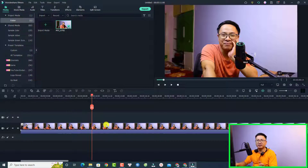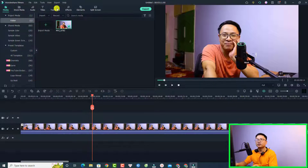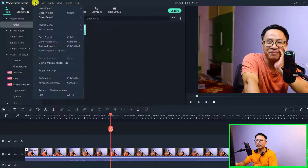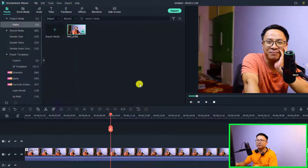Okay, so here I am inside Filmora 11. In order to change the keyboard shortcut, all you need to do is go to File and select Keyboard Shortcut right here.